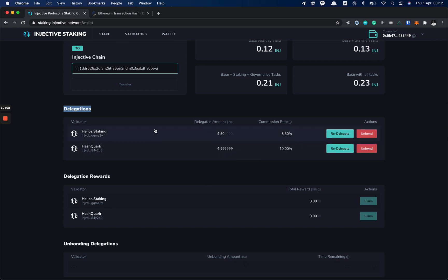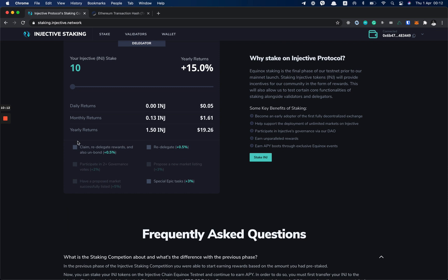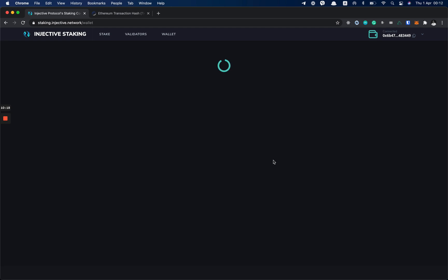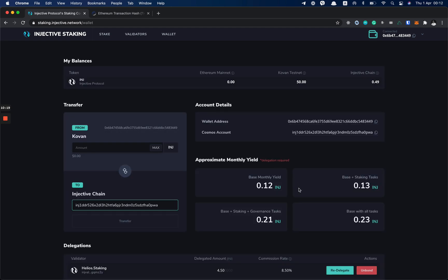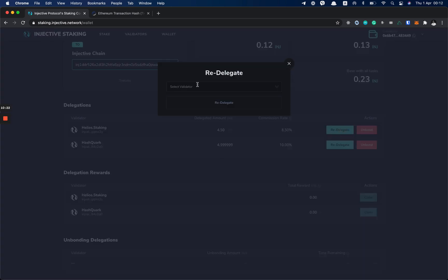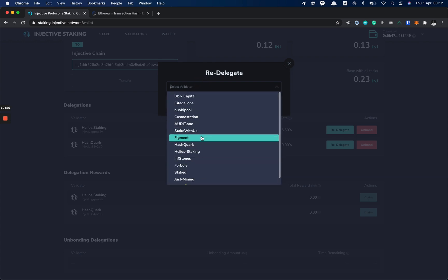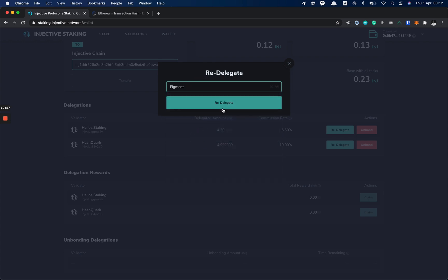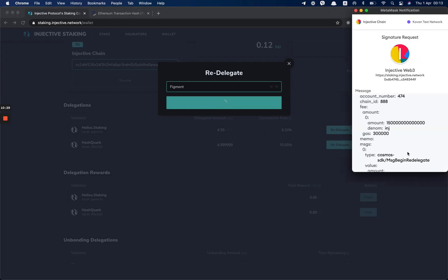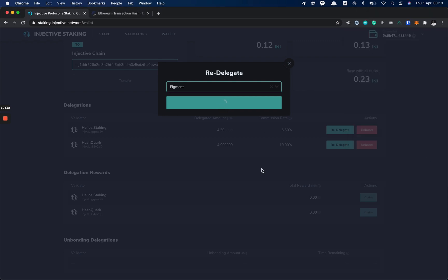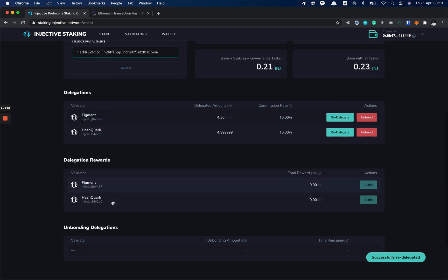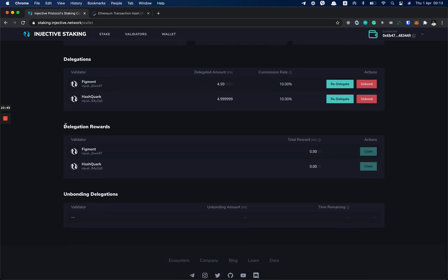Now let's do the tasks. If I go back to the home page, I can see that the first task is to re-delegate. So I go back to the wallet page. I click on the re-delegate button and I can choose any validator I want. So let's use Figment. We click re-delegate and sign. Now you see that we have delegation to Figment. And also, good news: our delegation reward started showing up, which means that we already started earning rewards.